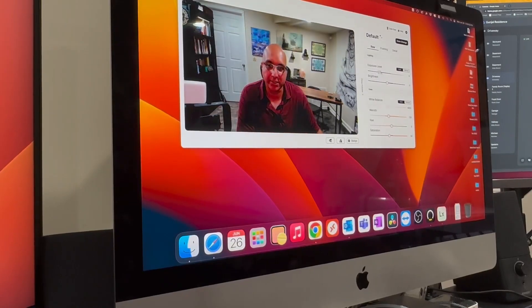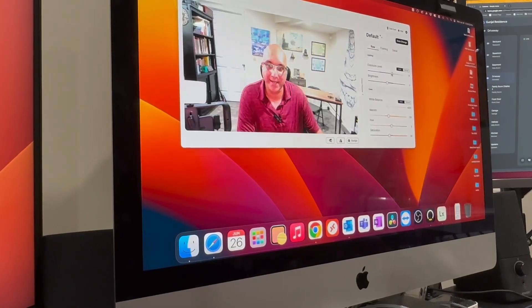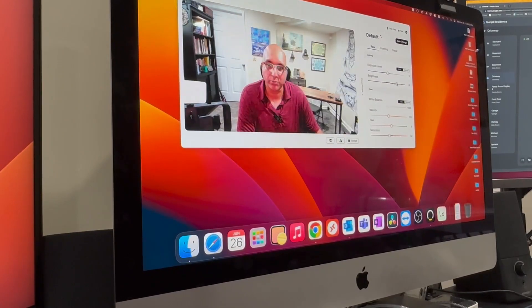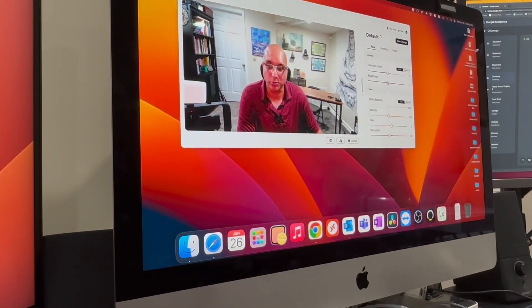You can get the exposure up and down. You can make the brightness more. You really don't need to put all these big lights.